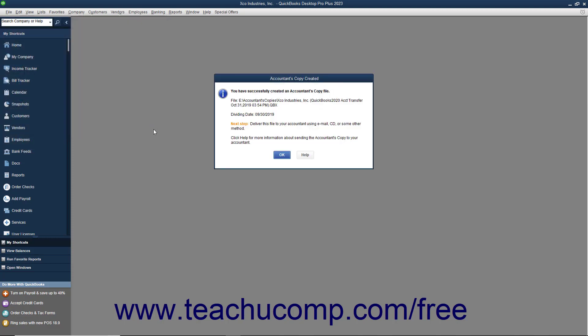After creating the accountant's copy, give the file you created to your accountant to make the necessary changes.